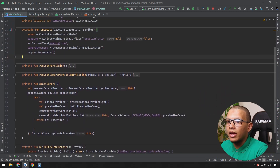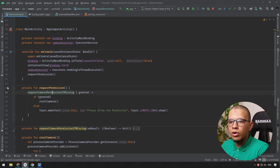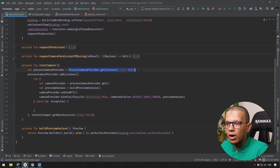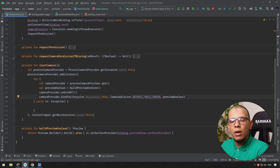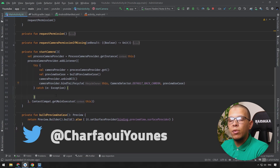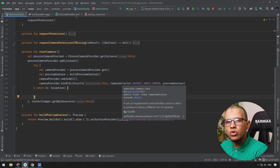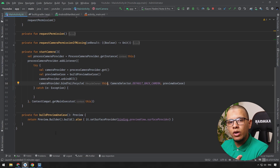In the previous video we saw how you can integrate CameraX - how you can request camera permission, how we start the camera using the camera provider, creating the use case, attaching it alongside the camera selector, and starting the camera. Keep in mind that CameraX has a lot of options like using the flash or some focus, you have more control, but we did the simplistic part to get it started.